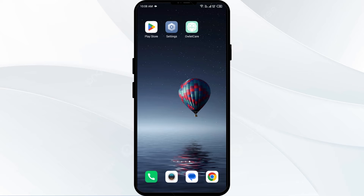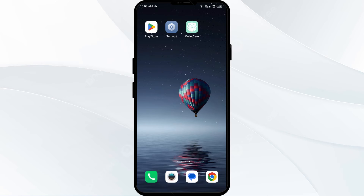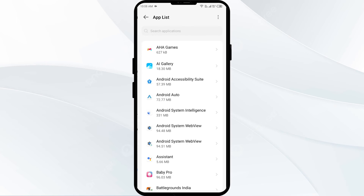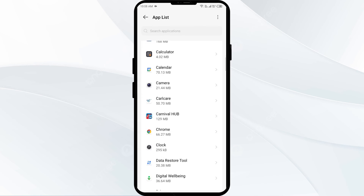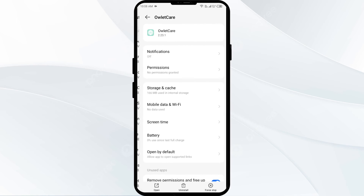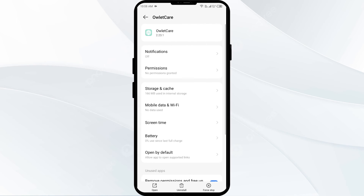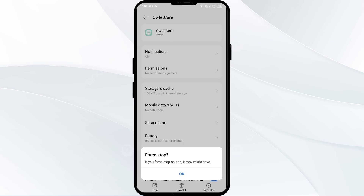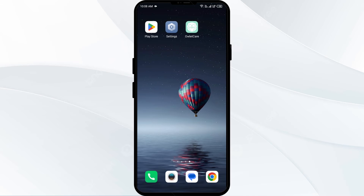The third solution to fix this problem is to force close and restart the outlet app. Open your phone settings, go to App Manager, and select the app. After that, click on Force Stop from the bottom right corner, confirm by clicking OK, and then reopen the app.